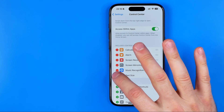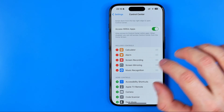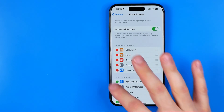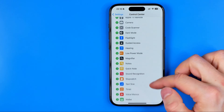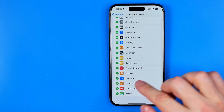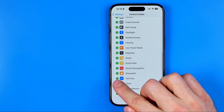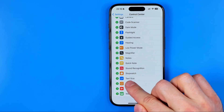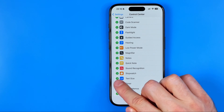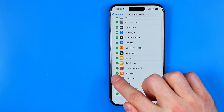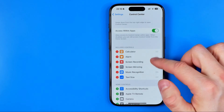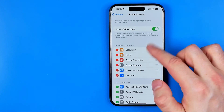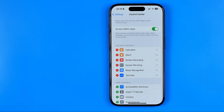If it is not there, you need to scroll down until you find it in that list. Then all you have to do is tap the plus button next to it. That will move it to included controls.